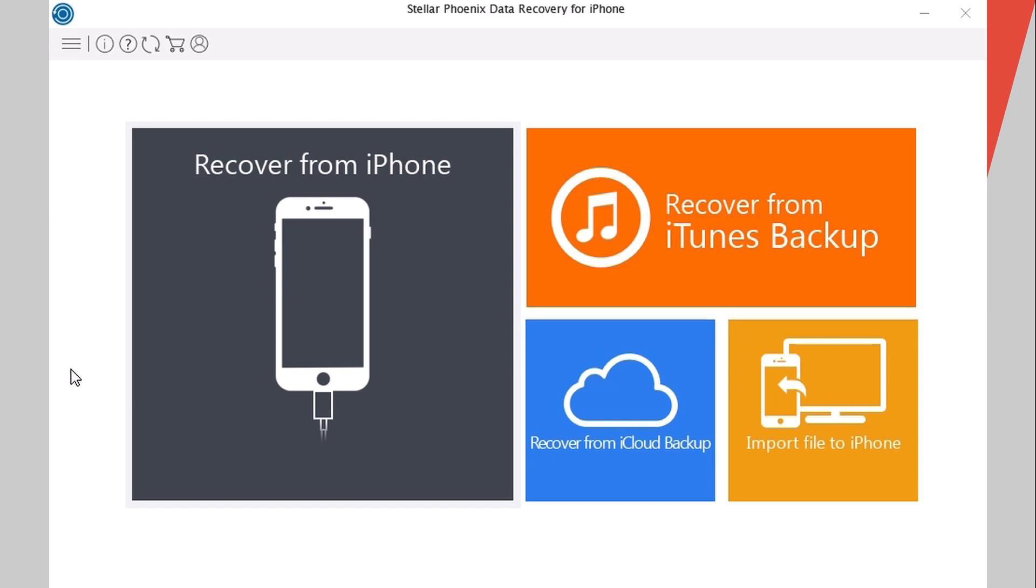This software will allow you to recover lost data from your iPhone, recover data from your backups that you have on your PC, or even recover data from iCloud backups. It's pretty simple to use. This software is called Stellar Phoenix Data Recovery for iPhone.